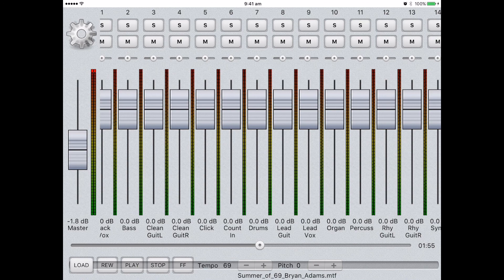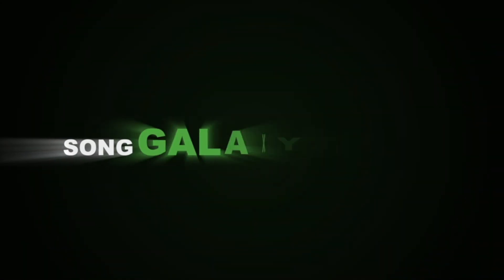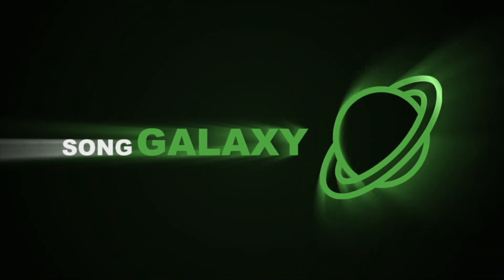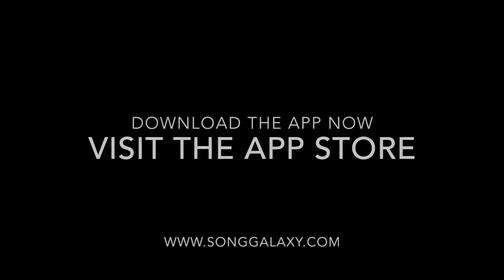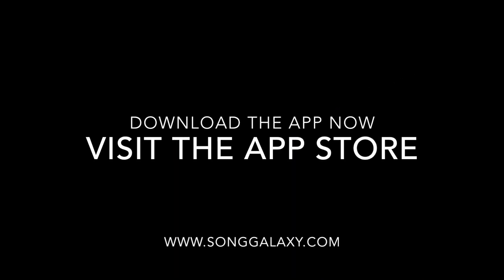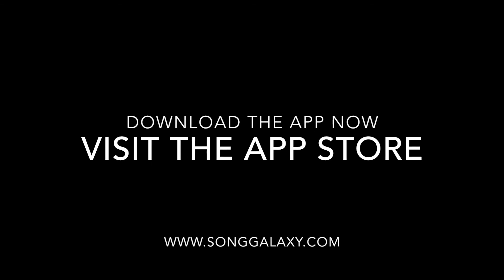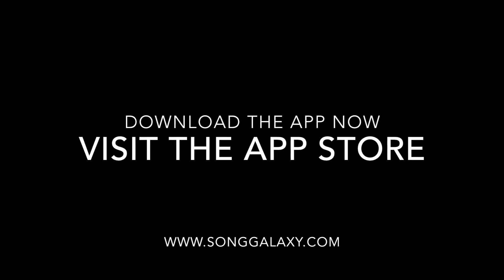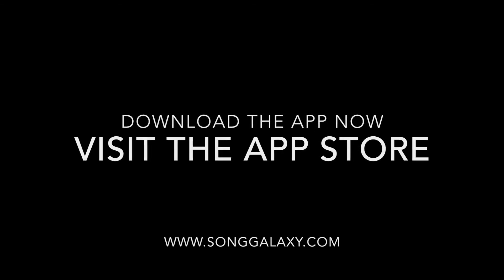As the track is saving, you'll notice a progress bar at the bottom. Thank you for watching the Song Galaxy Multi-Tracker App Guide. You can download the app now at the App Store. Don't forget to visit our website, www.songgalaxy.com.